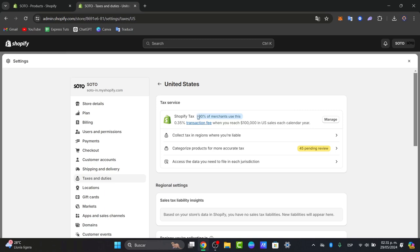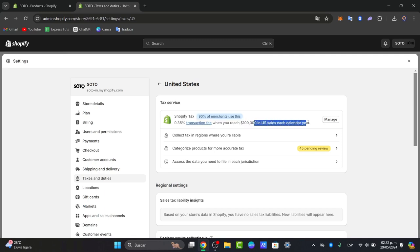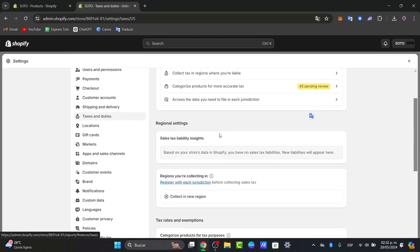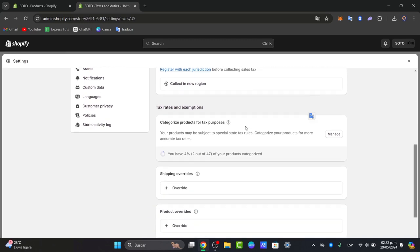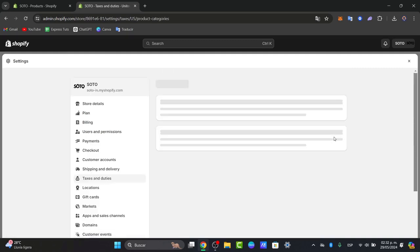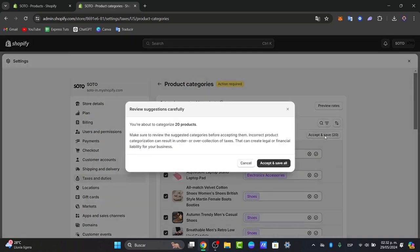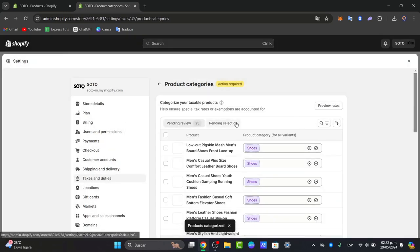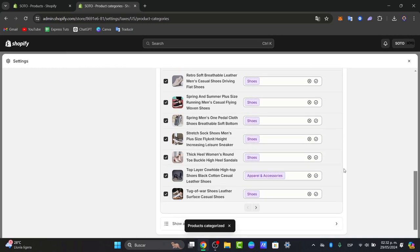So for example here I have the 0.35% transaction fee when I reach $100,000 in USD sales calendar each year. So as you can see I have all of these elements, I have the categories proportioned here, I have 4% of products categorized. I can manage that and I can enable all of them and accept and save. So make sure everything works correctly and the products are now categorized.